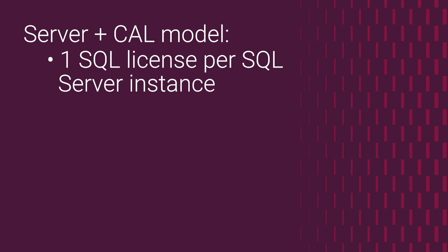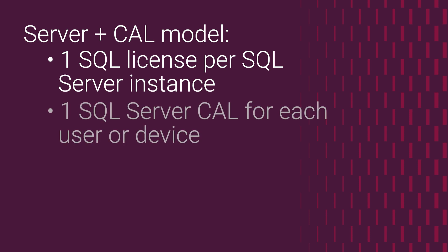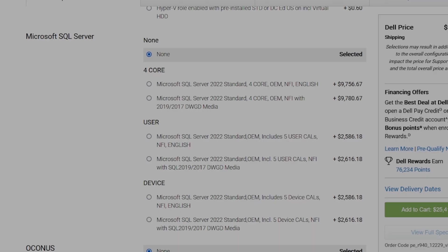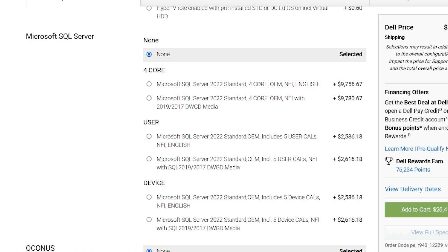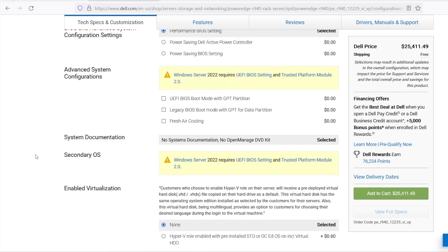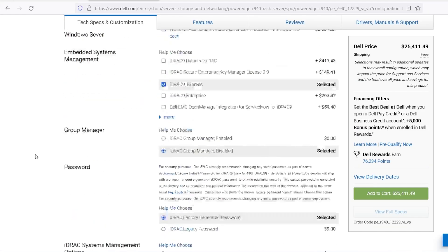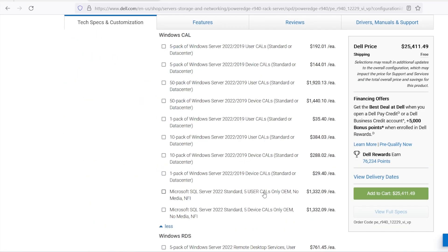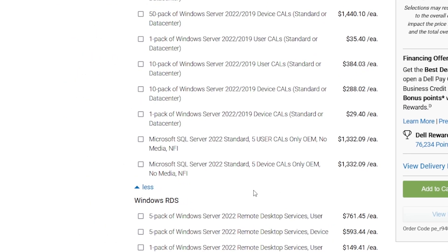However, in addition to that server license, you need to purchase a CAL for each user or device that connects to this SQL Server. You can see that the SKUs available here include the server license plus five per user or per device CALs. Further down, under client access licenses, there's a separate SKU to order more SQL Server CALs in packs of five.